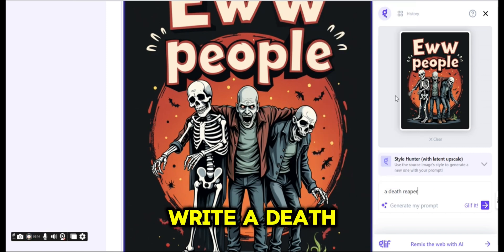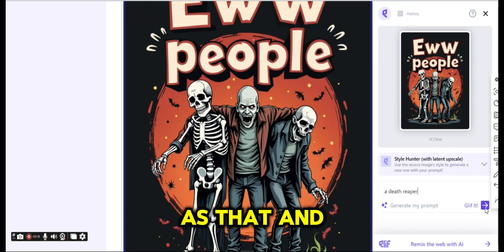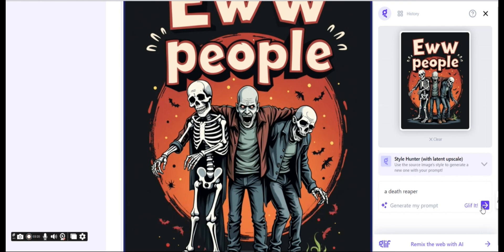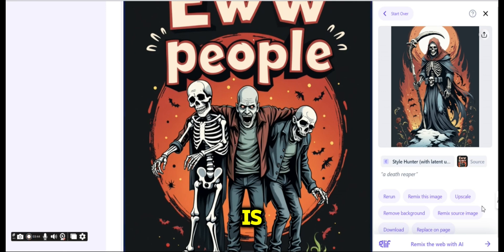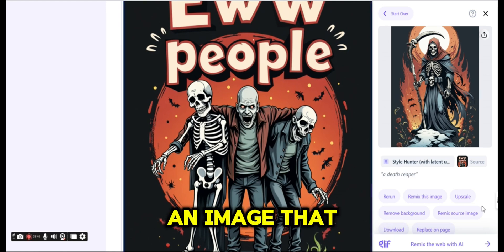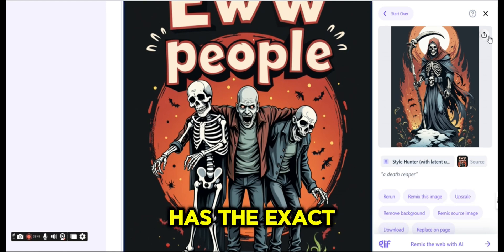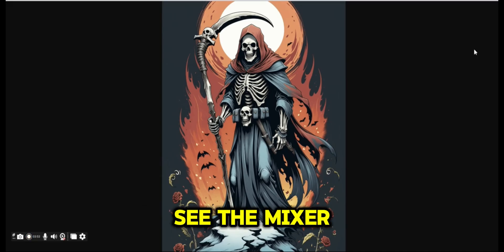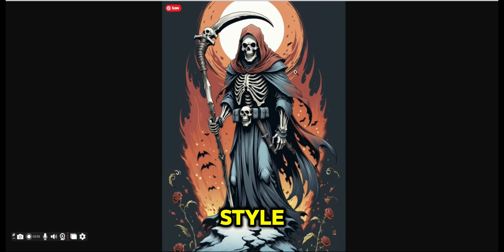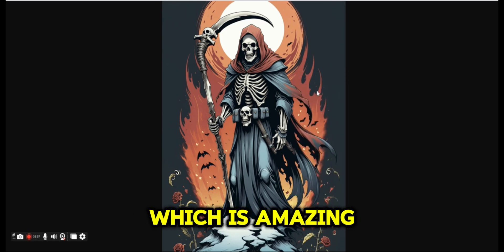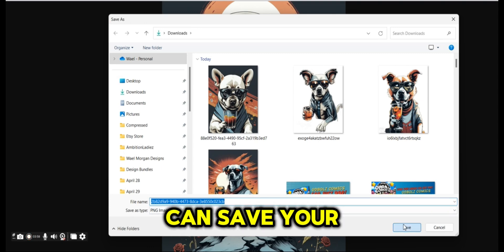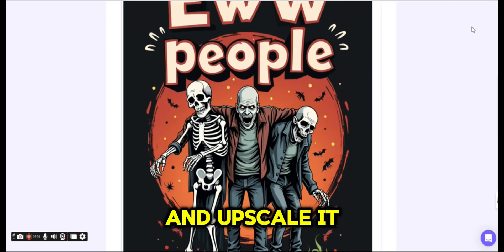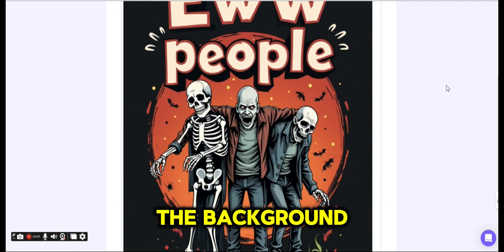I'm going to write 'death reaper' — just as simple as that — and press on the Glyph It button. The result is an image that has the exact style, the exact colors — you can see the mix of colors and style — which is amazing. You can also save your image as PNG, upscale it, and remove the background as you like.